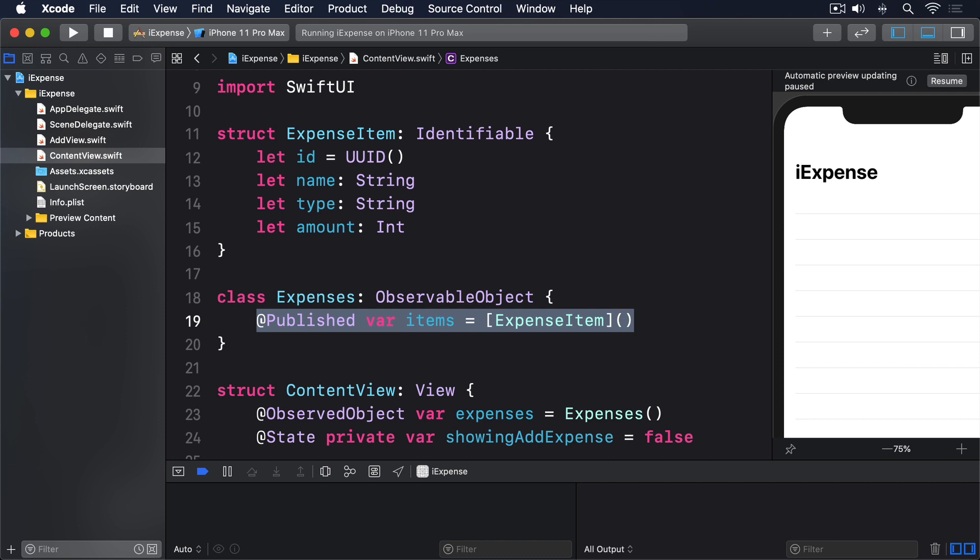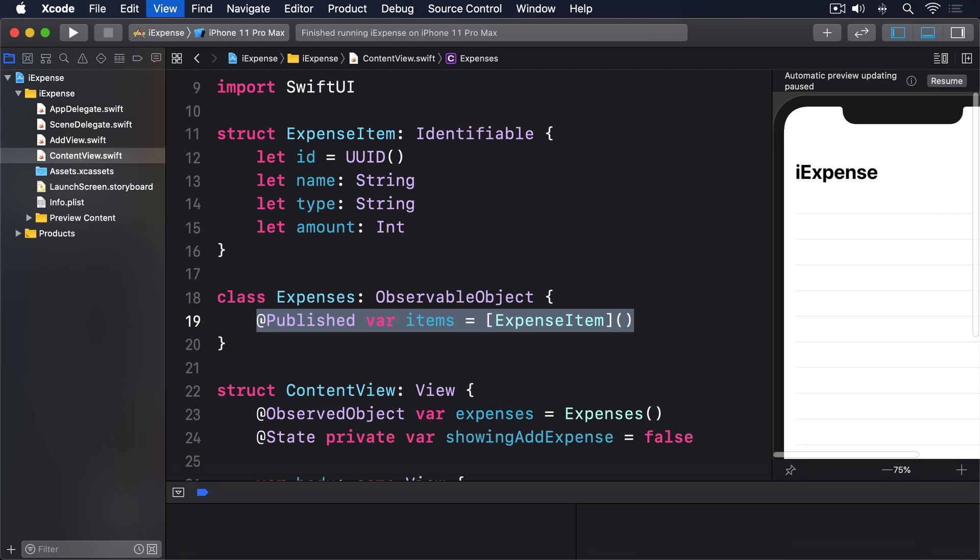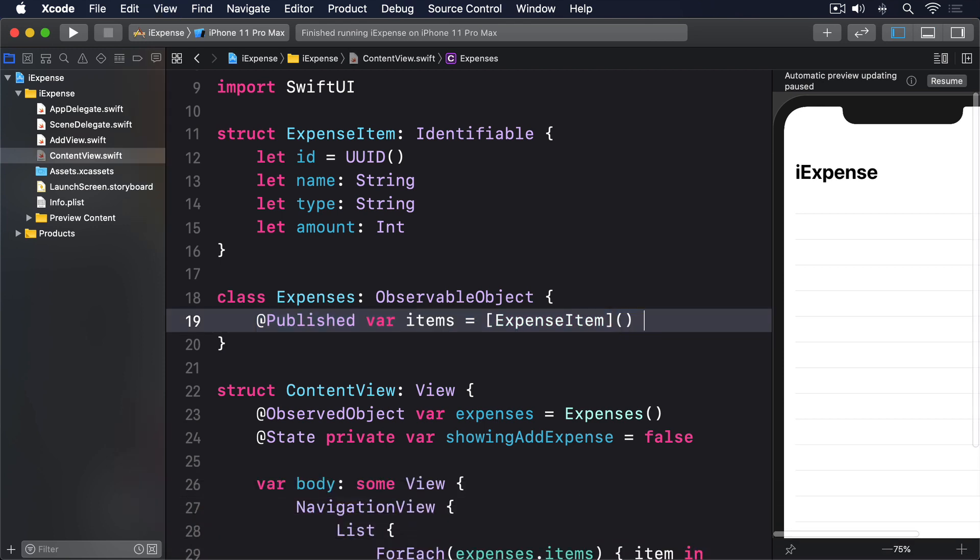We need to create an instance of JSONEncoder that will do the work of converting our data to JSON. We ask that to try encoding our items array, and then we can write that to UserDefaults using the key items. So modify the items property with this.